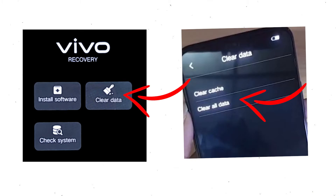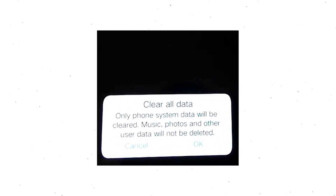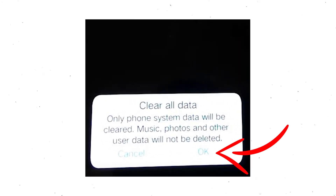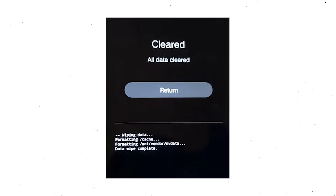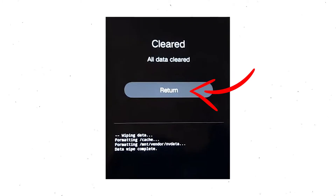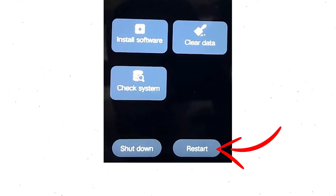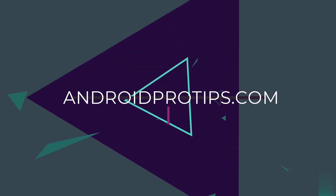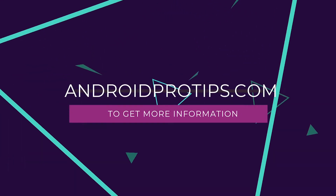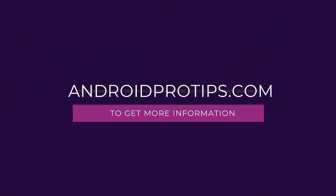After that, choose clear data and then clear all data, then select OK if you want to clear all your data. Then select return and go back to the main menu. After that, select restart and confirm. Follow AndroidProTips.com to get more Android tips.